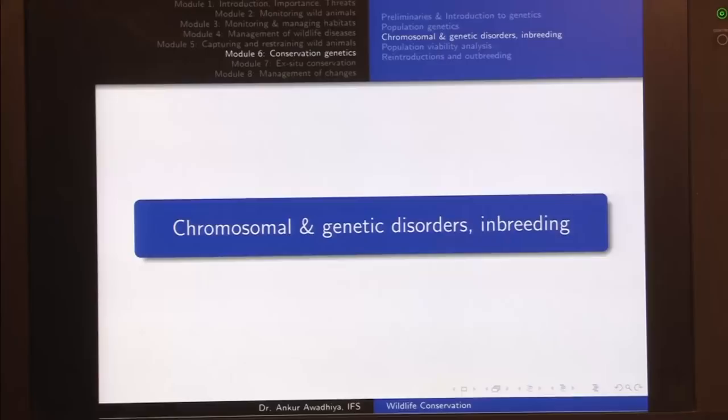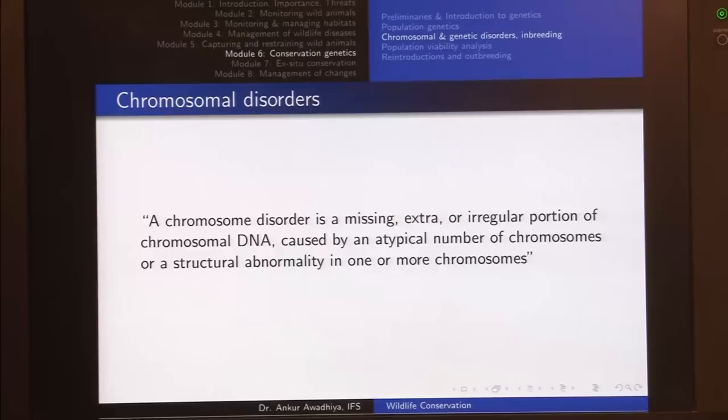Namaste. In today's class, we will have a look at Chromosomal and Genetic Disorders and Inbreeding.